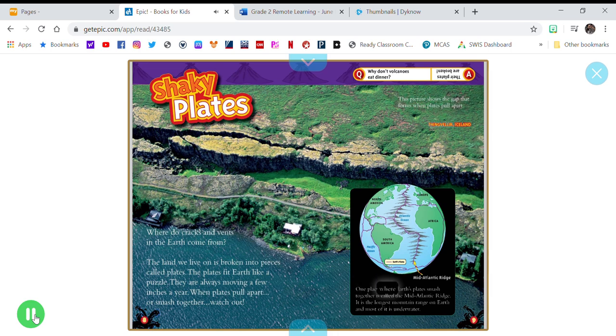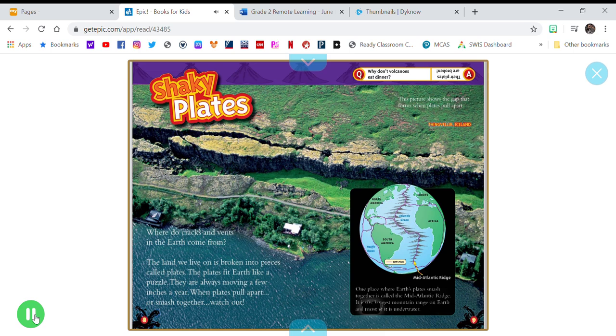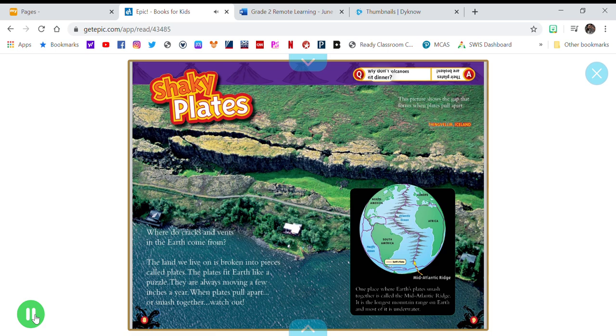One place where Earth's plates smash together is called the Mid-Atlantic Ridge. It is the longest mountain range on Earth, and most of it is underwater. Why don't volcanoes eat dinner? Their plates are broken!